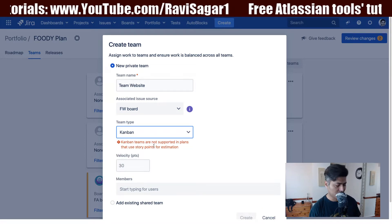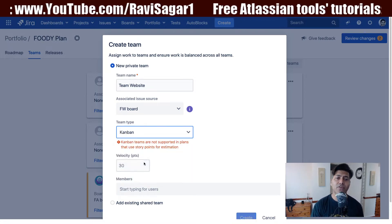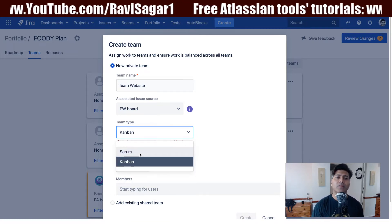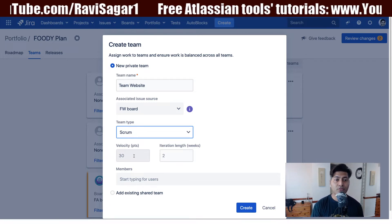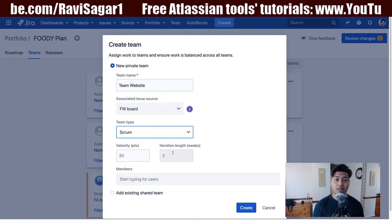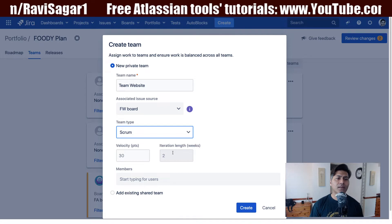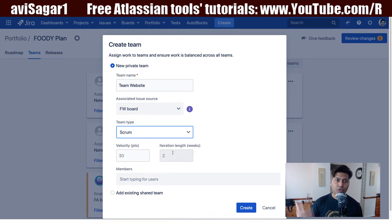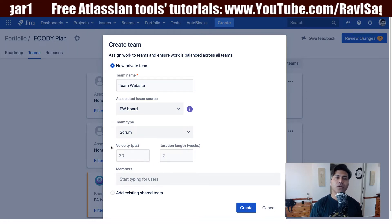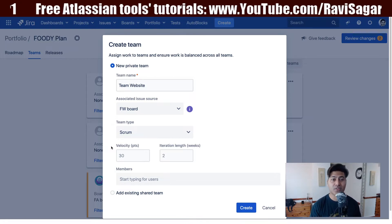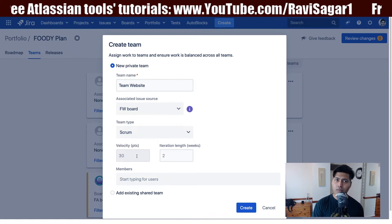You also need to specify the team type. If you're working with Scrum-based projects, select the Scrum team type — in that case, story points are used for estimation. When you select Scrum, you also specify the velocity of your team for the sprint duration, typically two weeks. If your team can deliver stories worth 30 story points per sprint, you enter that here. In the beginning it's difficult to estimate — it's usually based on previous experience with a similar team.